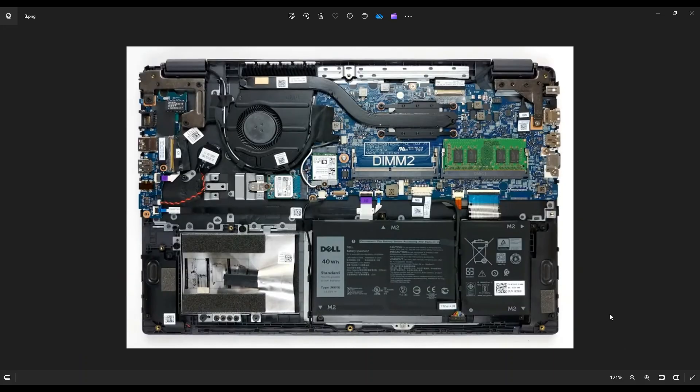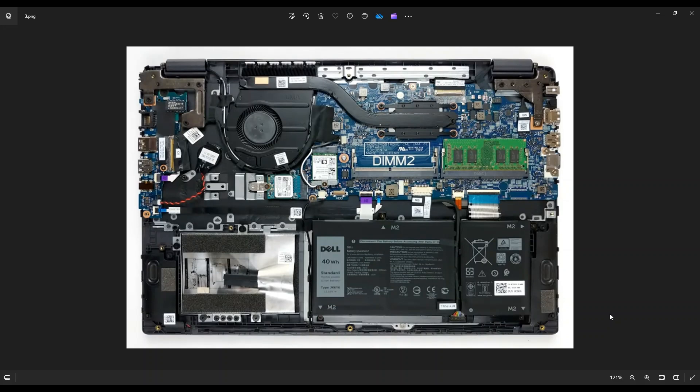And as a last side note, before I end the video, if you're here because your computer is not turning on or you're having trouble starting it, it could be a battery issue. You could have to replace the battery, but usually computers should turn on with just a charger plugged in. So if your computer is not turning on, it may not just be the battery.